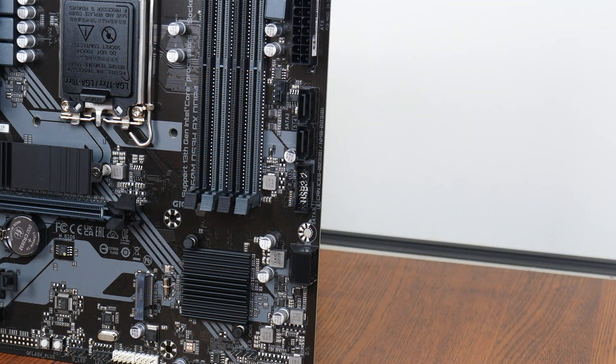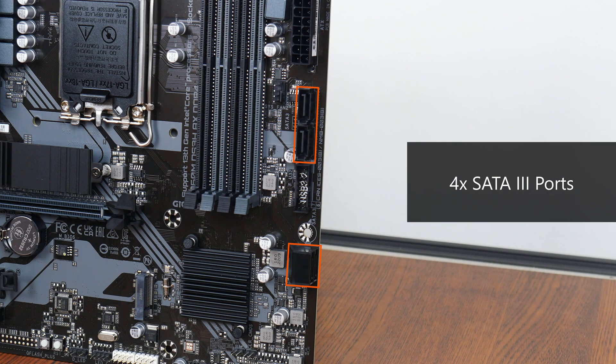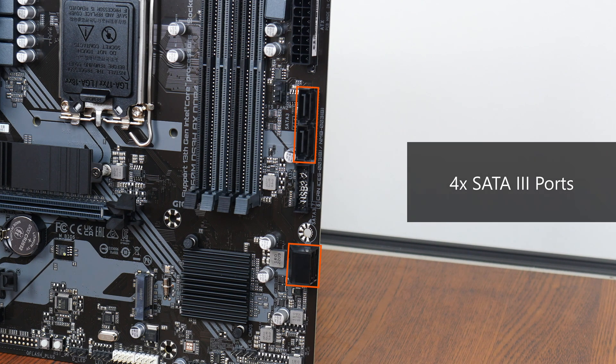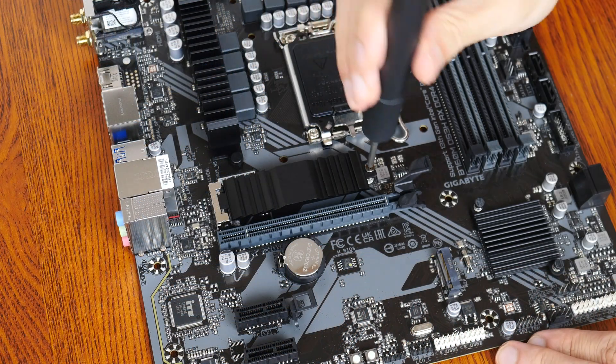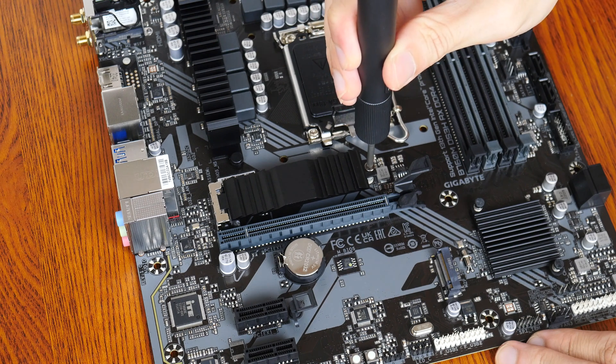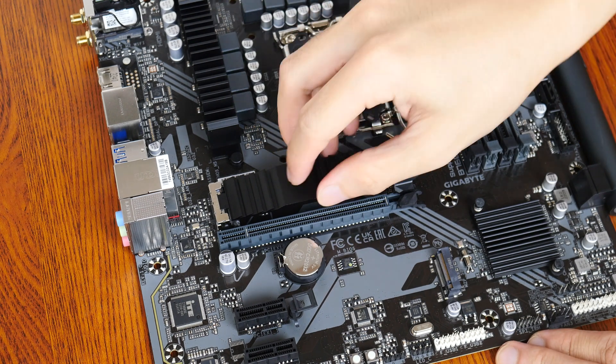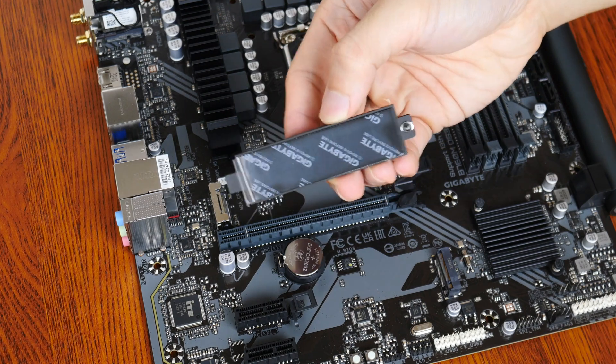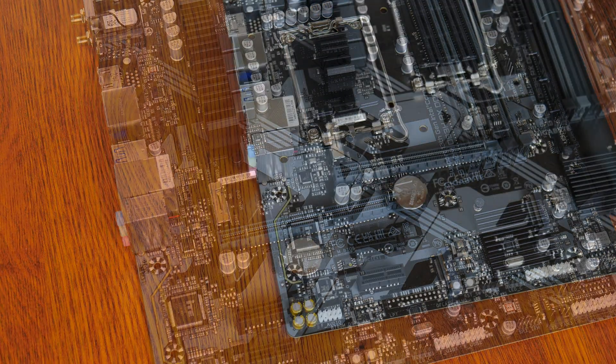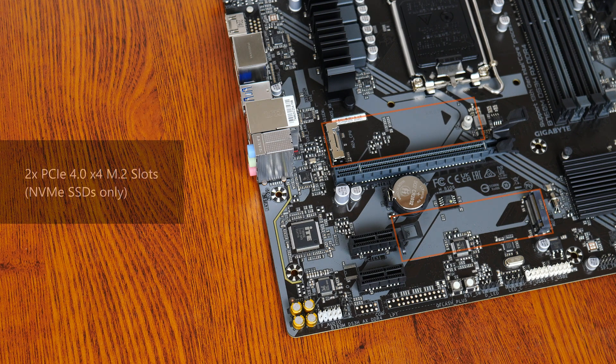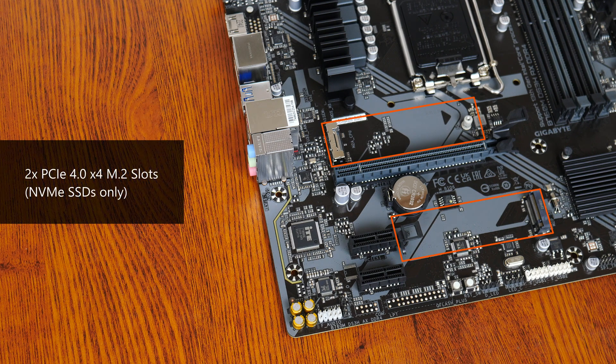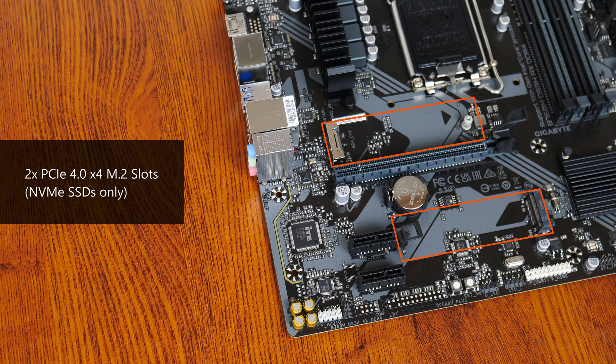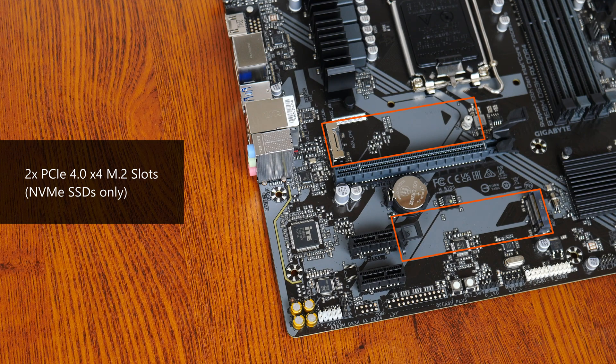In the storage department, Gigabyte has included four SATA 3 ports, with two ports in a right-angled configuration and the remaining two ports in a straight-angle configuration. For M.2 slots, it comes with two PCIe 4.0 x4 M.2 slots. Do note that these two slots support NVMe SSDs only. M.2 SATA drives are not supported.